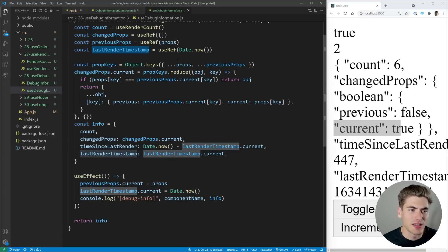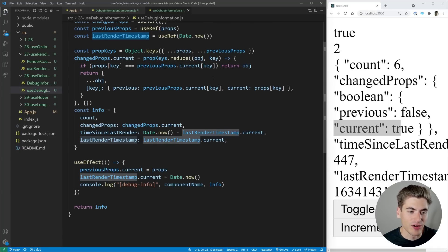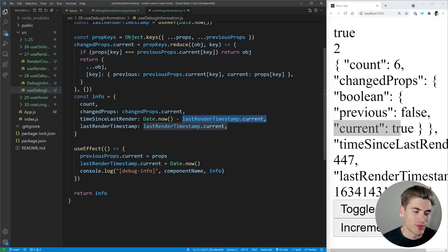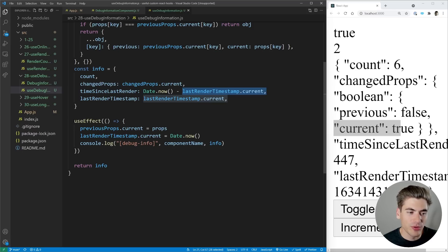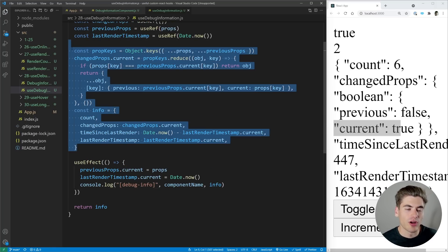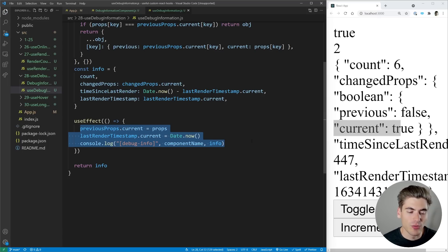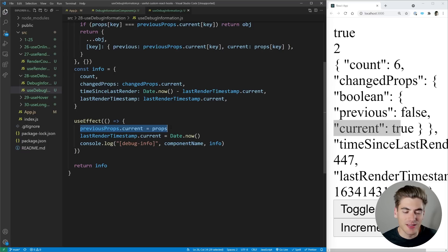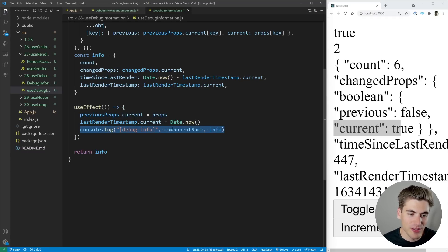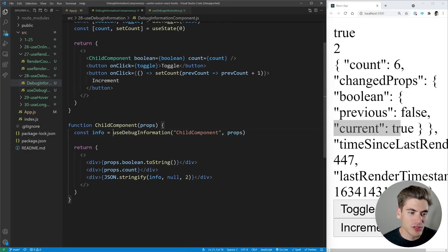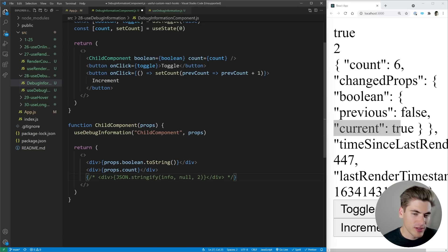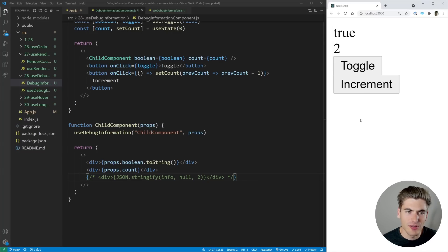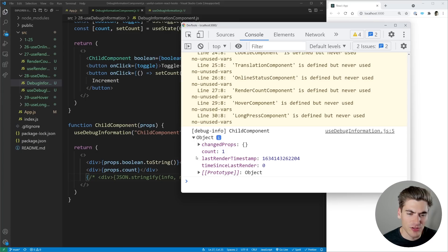For the last render timestamp, we default to the current time since we are rendering right now. To get time since last render, we subtract the previous render time from the current time. We have a useEffect down here that updates everything — since code outside a useEffect runs twice in strict mode, we only want to update these things once. All we do is reset previous props to current props, update the last render timestamp, and do a console.log of the component name and the debug info — because more often you'll be inspecting the console rather than rendering the return value directly.